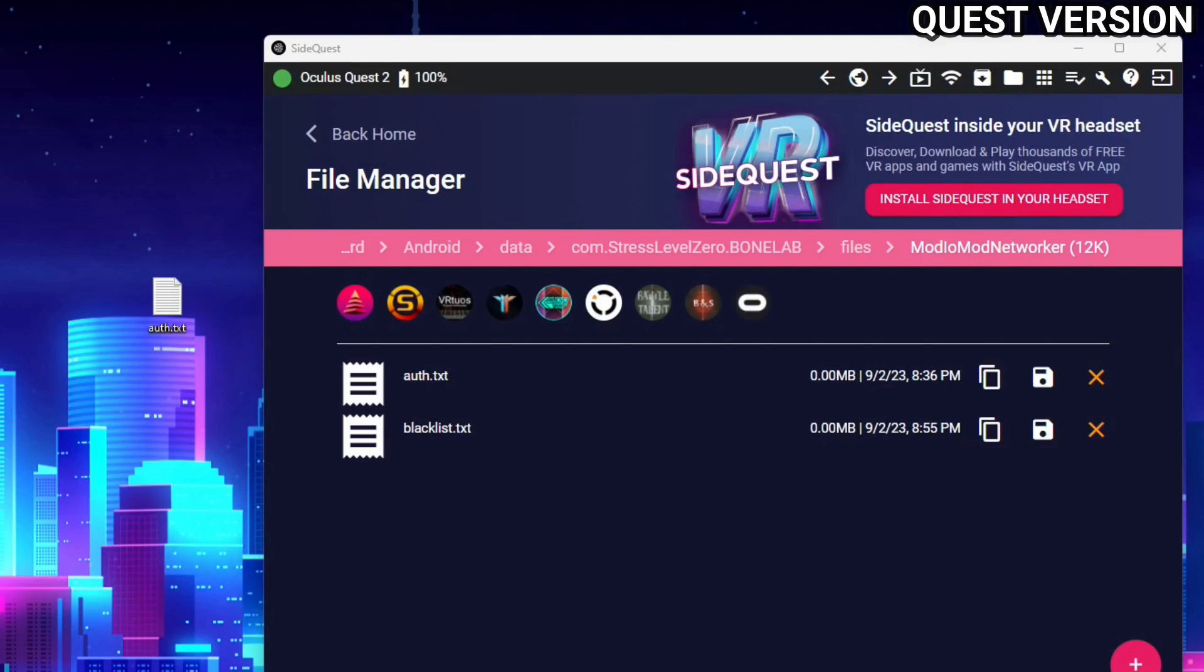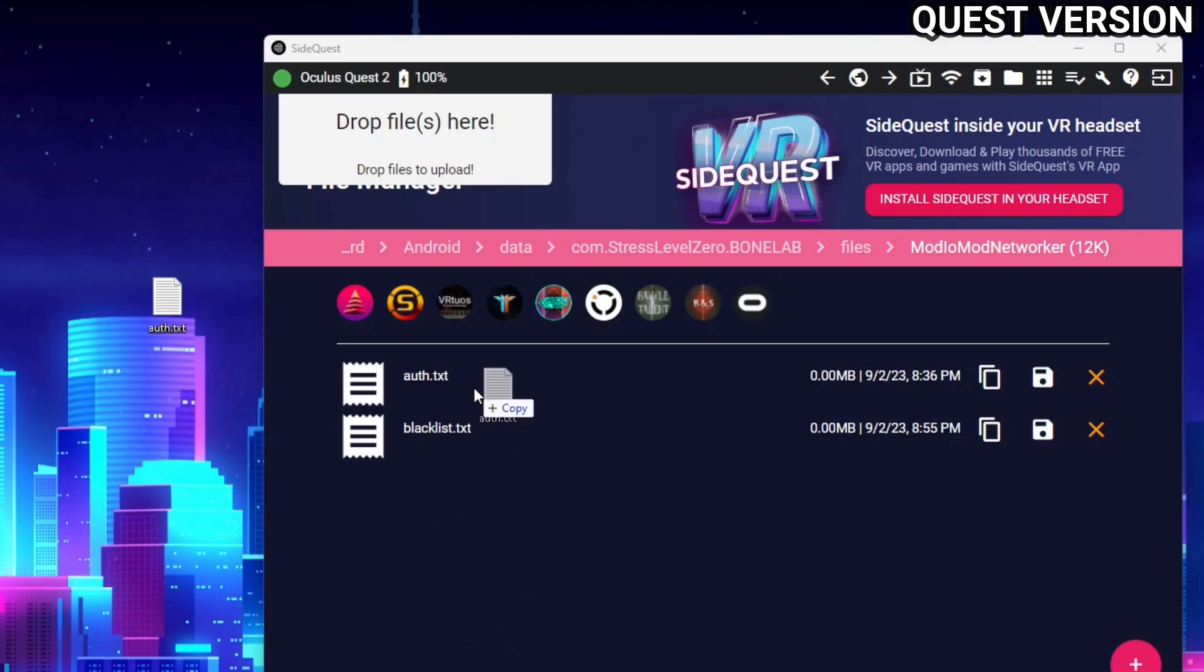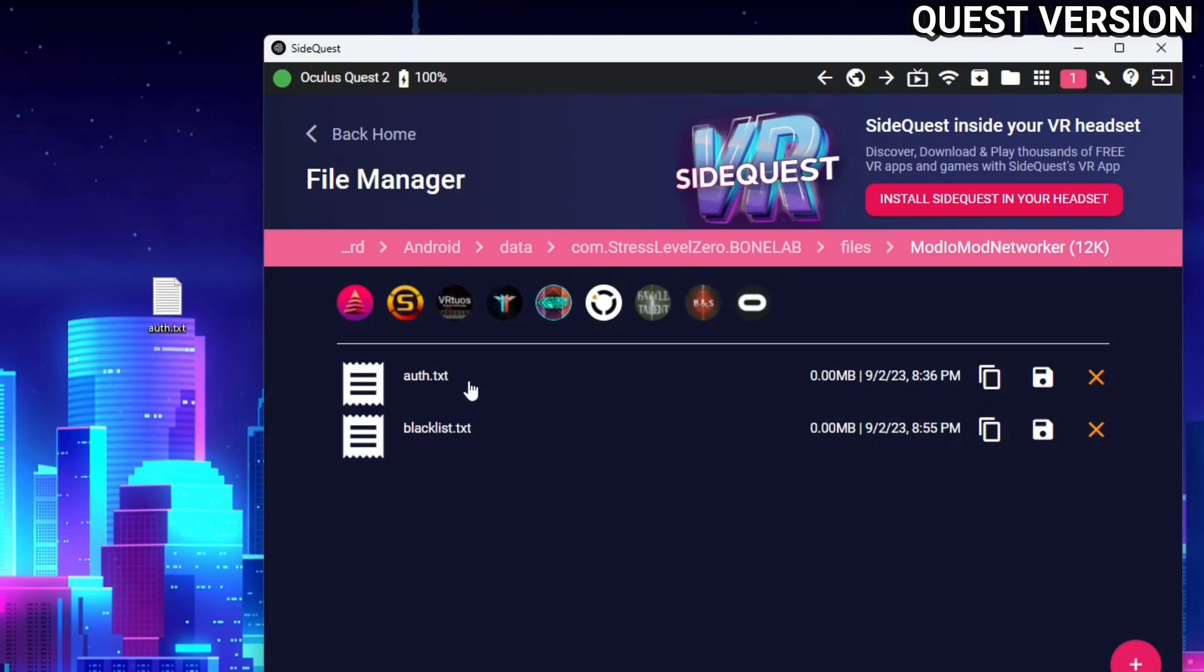After saving it, we're going to put your auth.txt back into sidequest, so I'm just going to drag and drop the new one on top of the old one, and it will replace that one with the one we just updated.